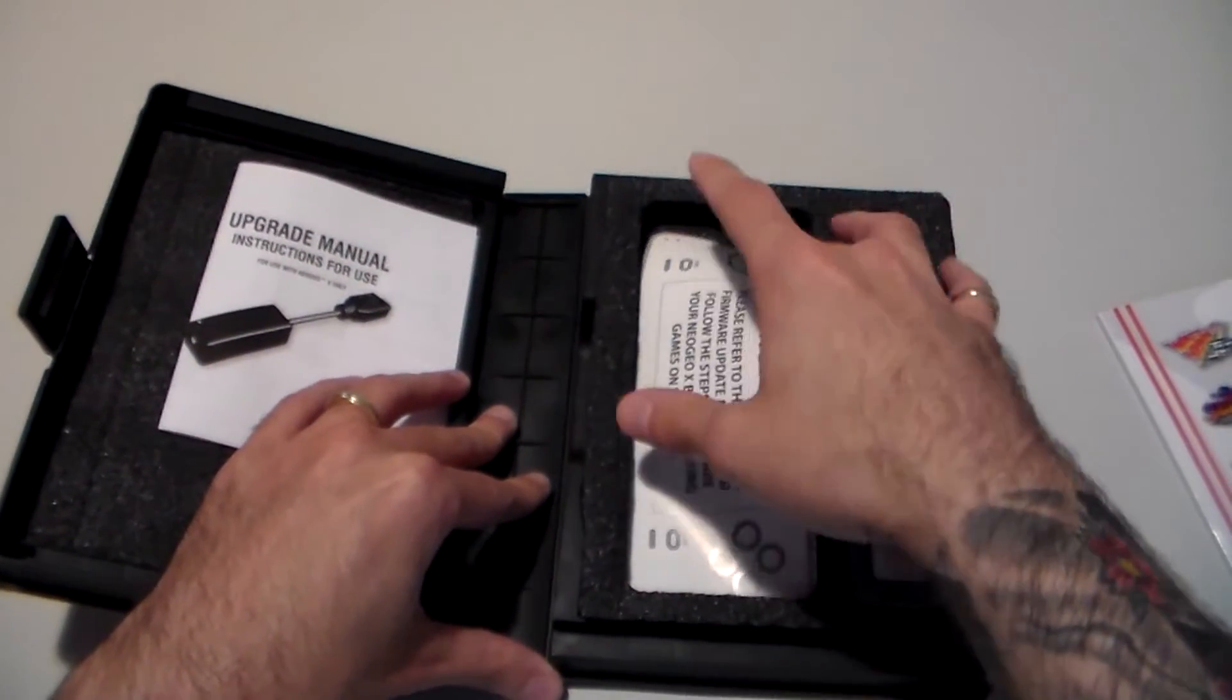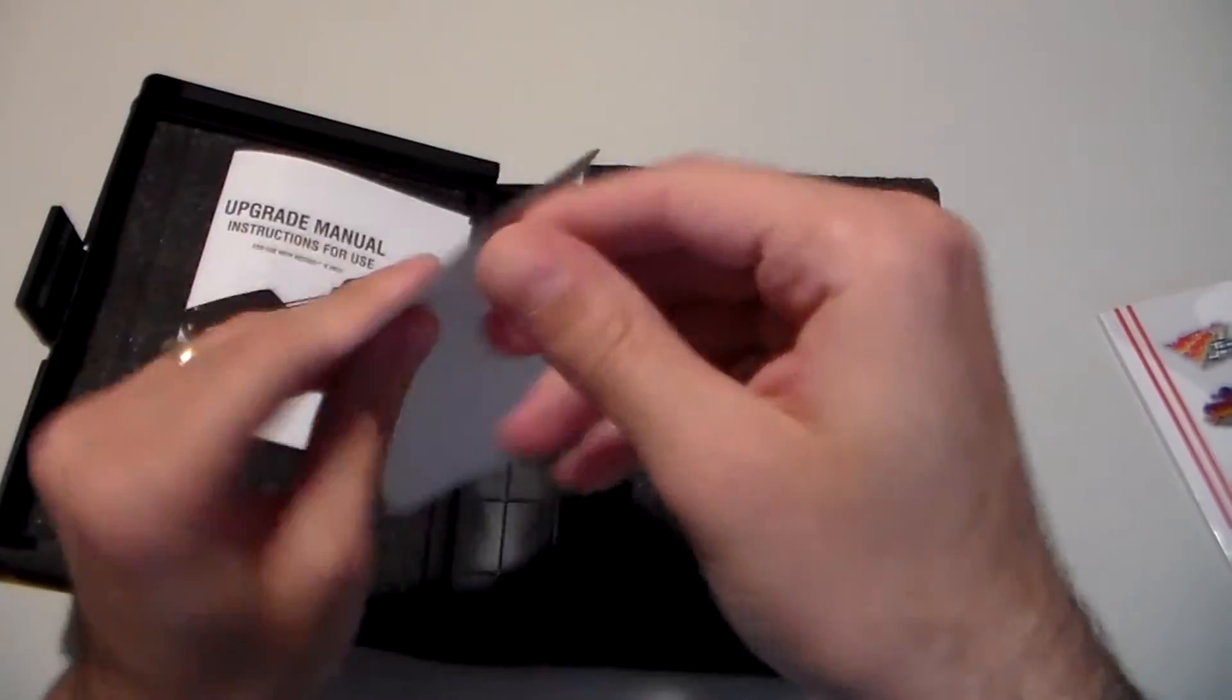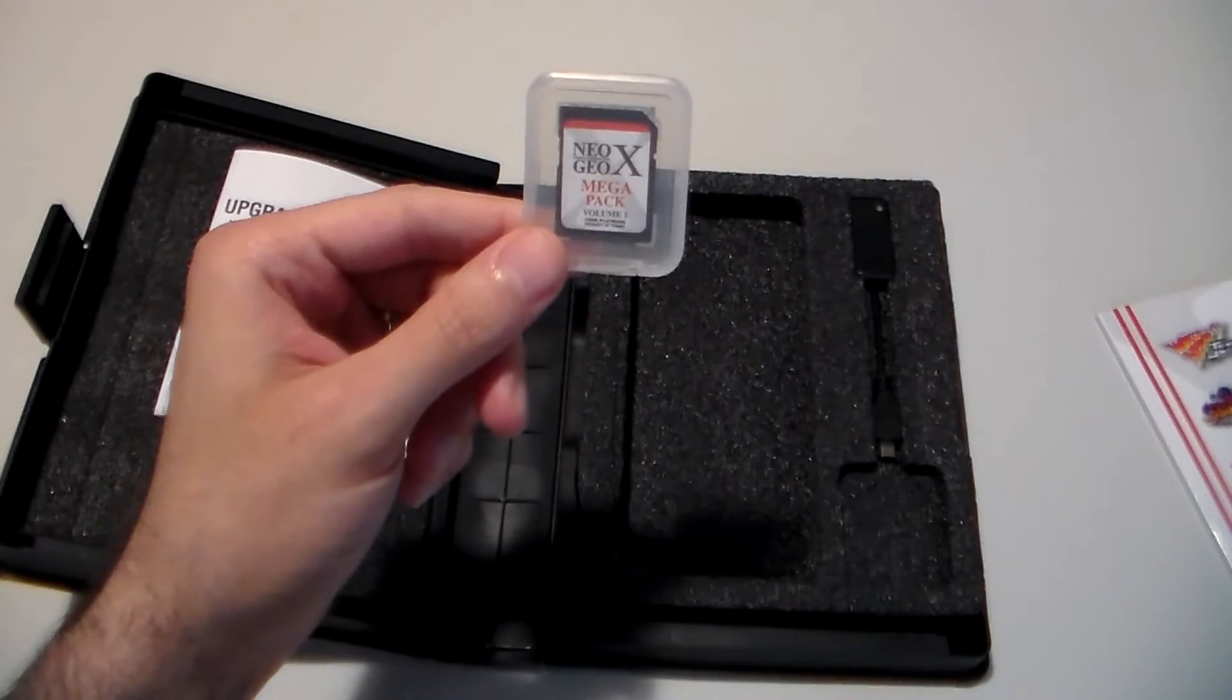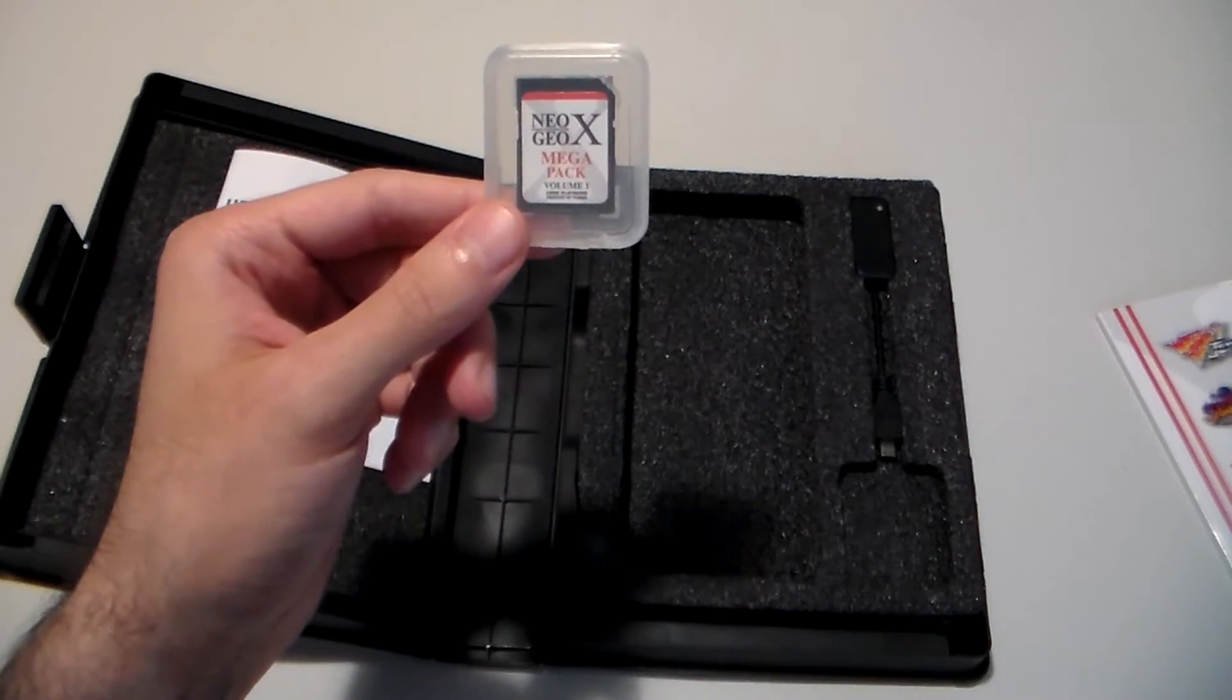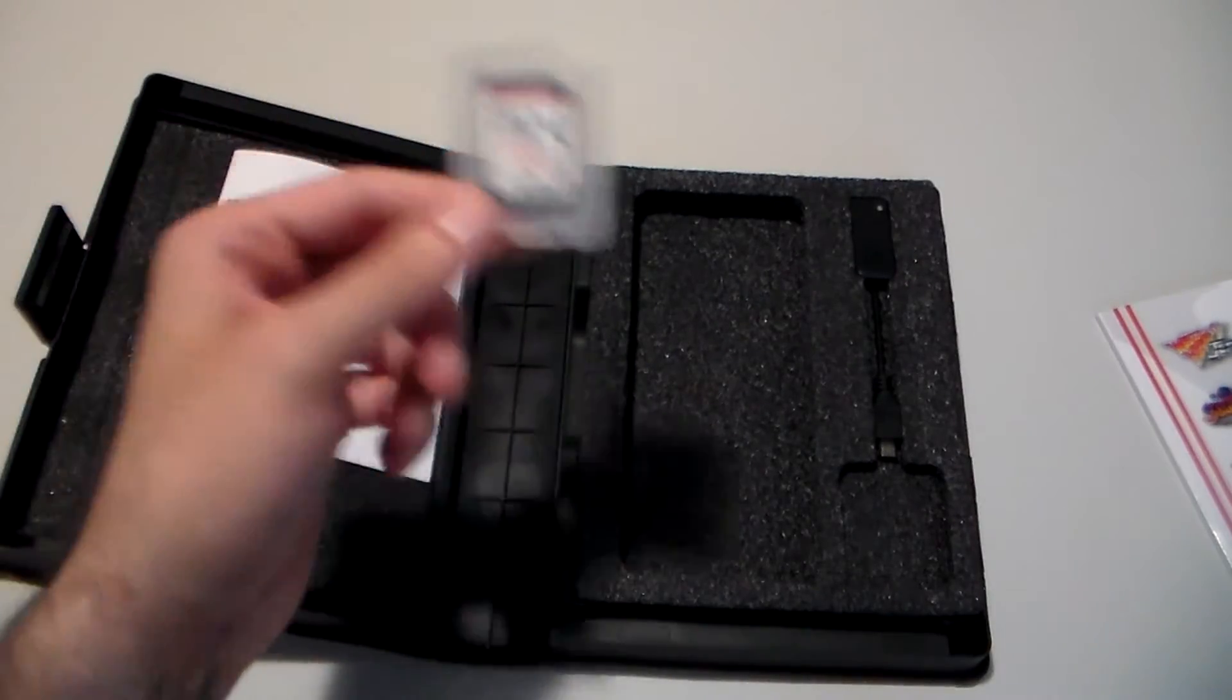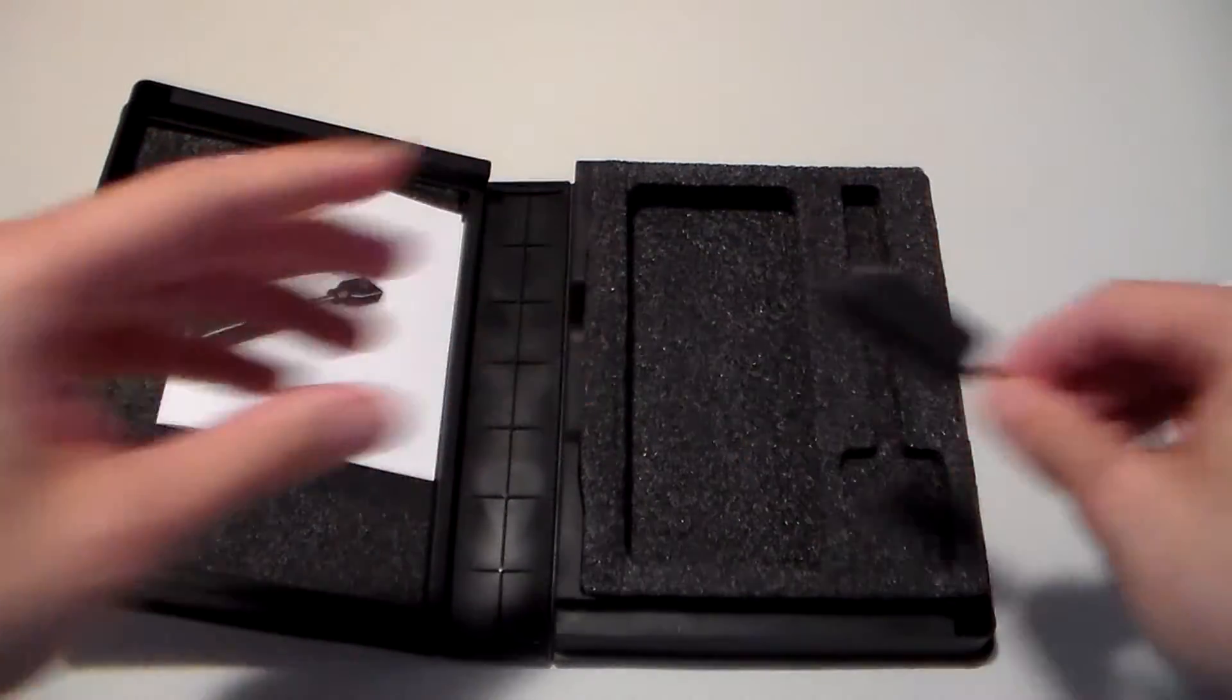This, this little notice about the firmware update. I don't think this opens, it doesn't. So you have the Neo Geo X Megapack proprietary SD card, which also contains the 500 firmware on top of the 15 games I already listed and the rocket cable, which I already showed you.